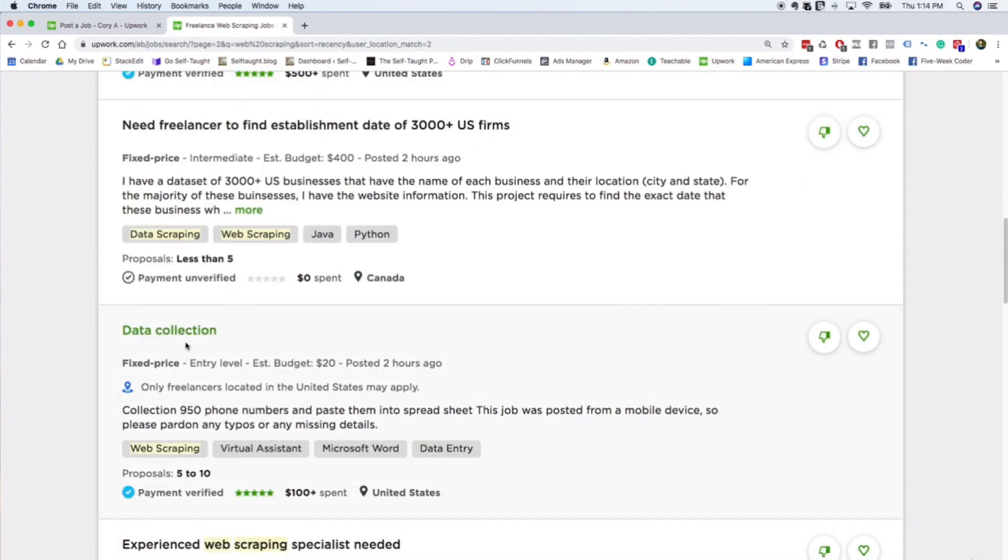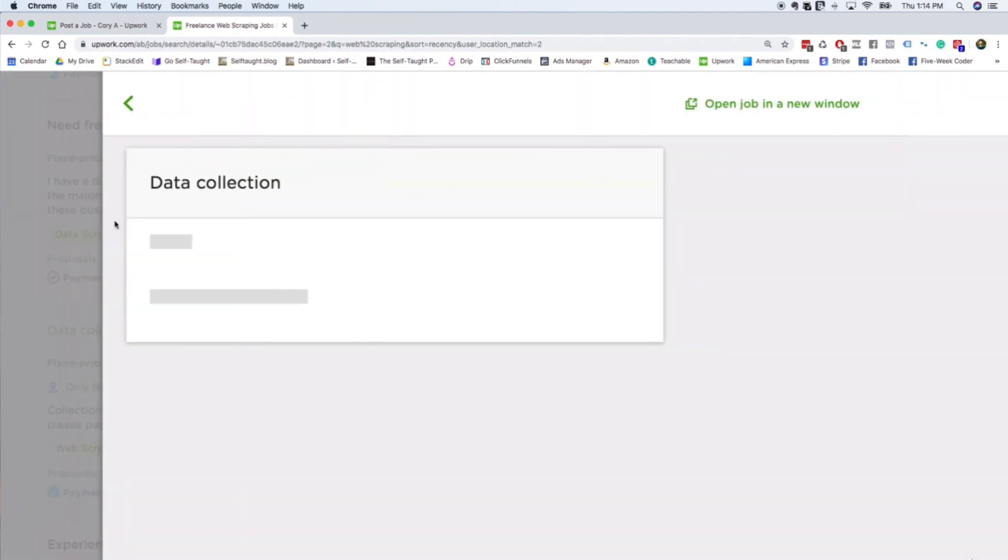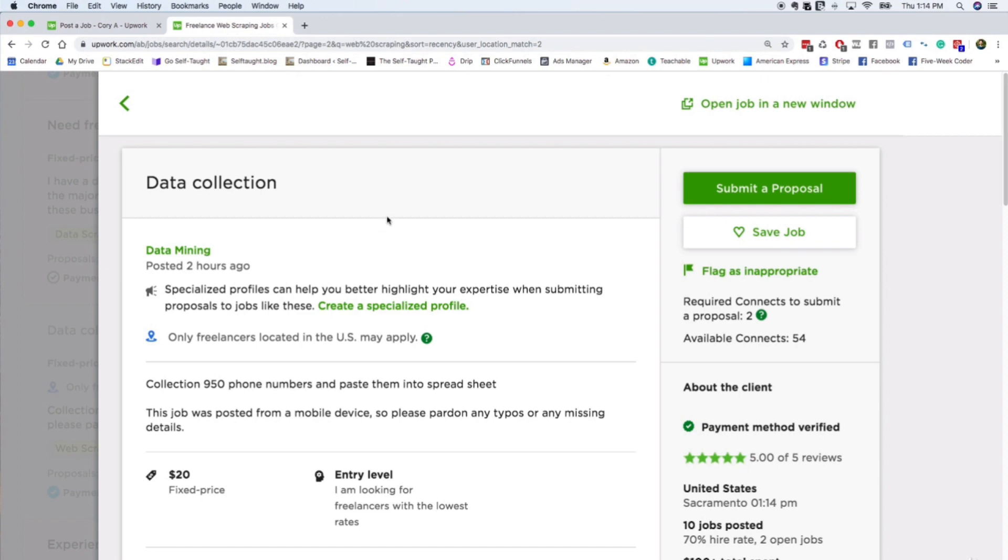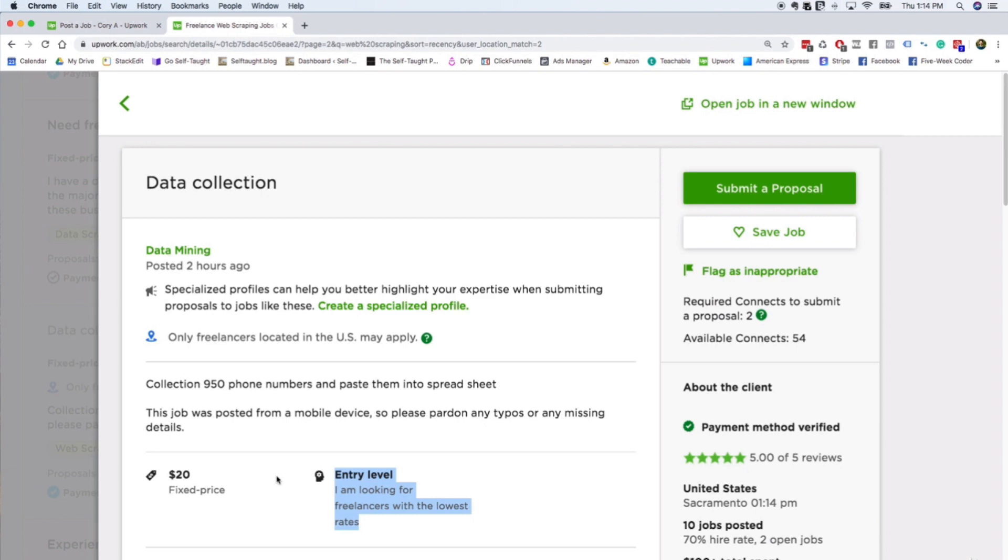Okay, here we go. Data collection, estimated budget $20. So when you're looking for different projects, it looks like this when you're looking as a freelancer. You can see how much the project pays, you can see this one is entry level. So this would be the perfect project for a new programmer that's trying to climb the freelance ladder to start with. So they're looking for someone entry level, they're paying 20 bucks, and they want you to collect 950 phone numbers and paste them into a spreadsheet, which you absolutely could do after taking this course.